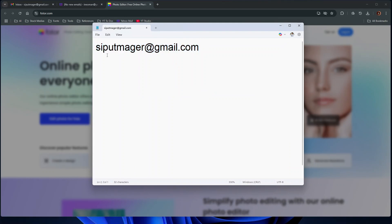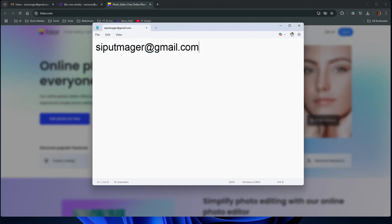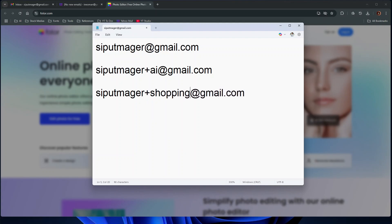To create a variation of this Gmail address using plus addressing, add a plus sign followed by any word or phrase of your choice before the at symbol. For example, I can add plus AI to create a variation of this Gmail address for all my AI service accounts. I may also create another variation for my online shopping purposes by adding plus shopping. It's that simple.